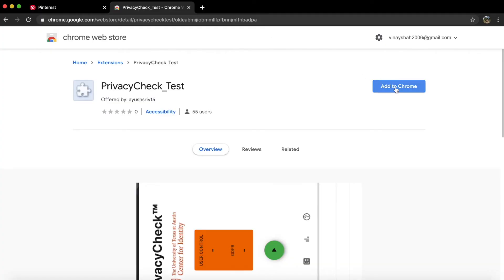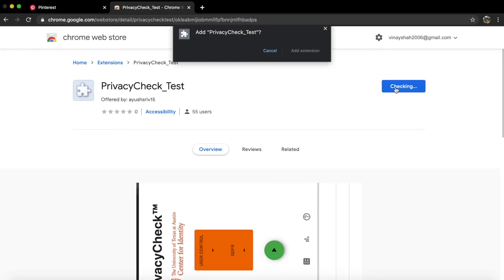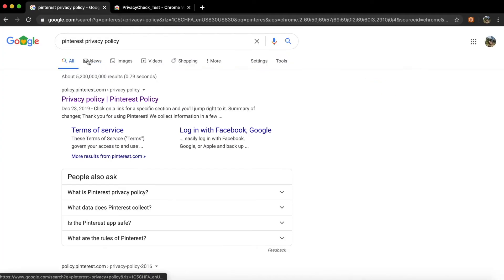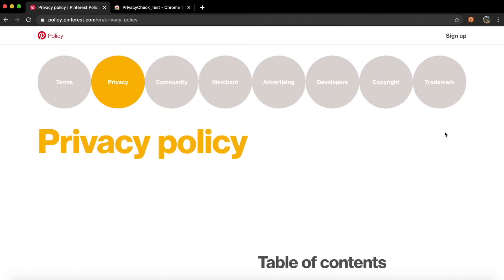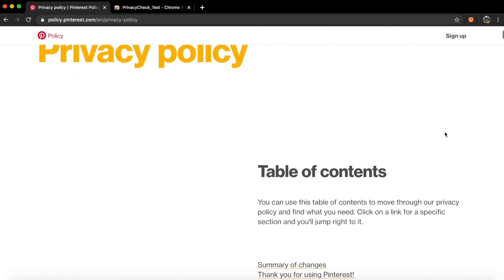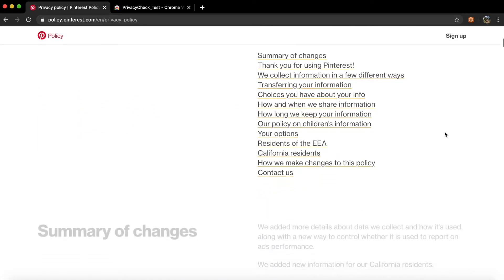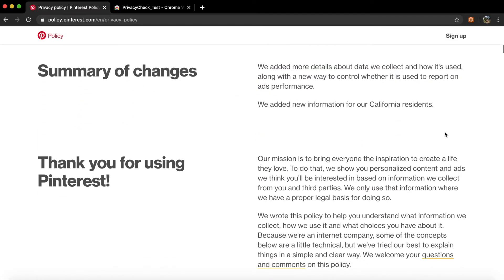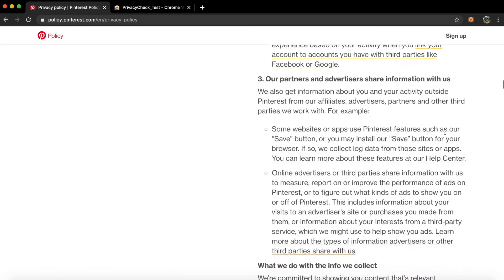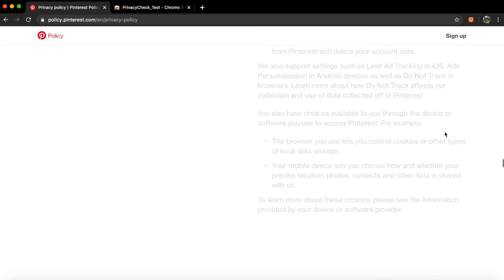Instead, use Privacy Check. Privacy Check is a free browser extension that reads those complex website privacy policies for you, and then gives them a score based on different privacy standards.